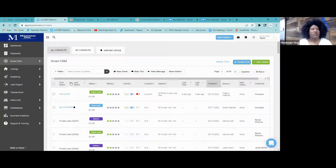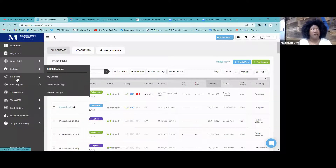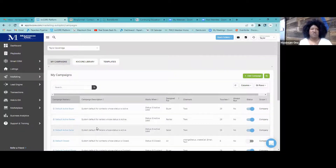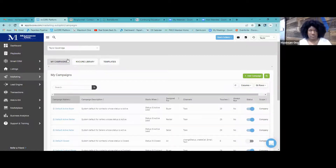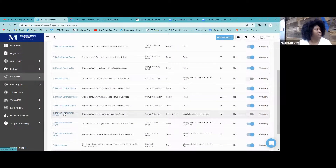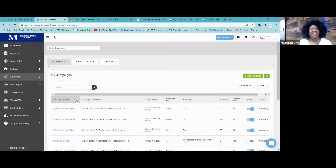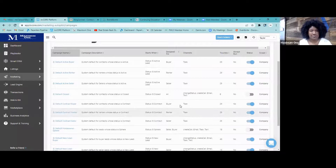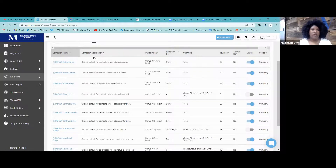Go to Marketing, then Smart Campaigns. You now see three main sections: My Campaigns, KV Core Library, and Templates. Under My Campaigns you see a list of default campaigns. The campaign name is here, the description is here, who it's for, what the status is, and whether the campaign will always run or not.